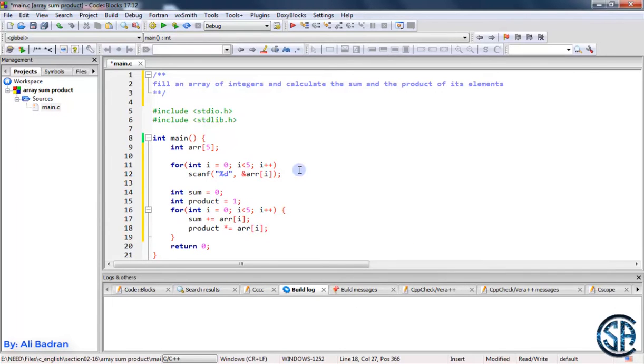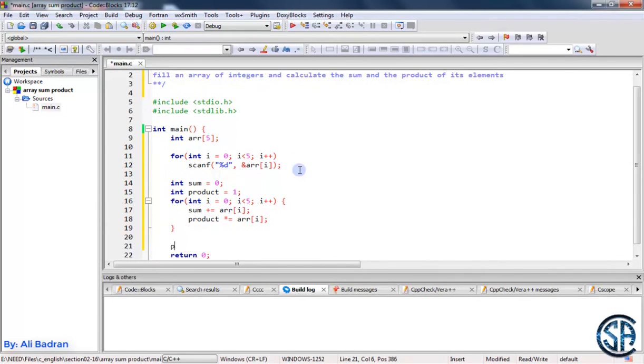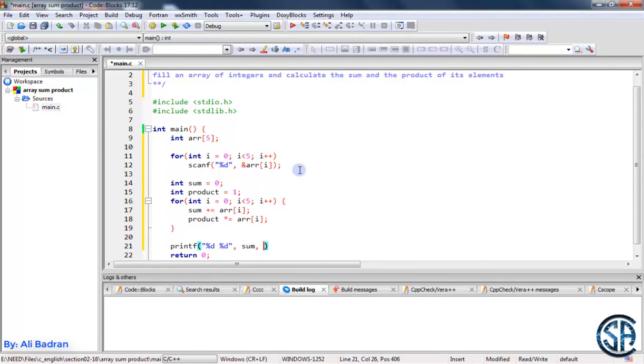This is how we calculate the sum and the product. Now let's print them using printf with two %d format specifiers for sum and product.